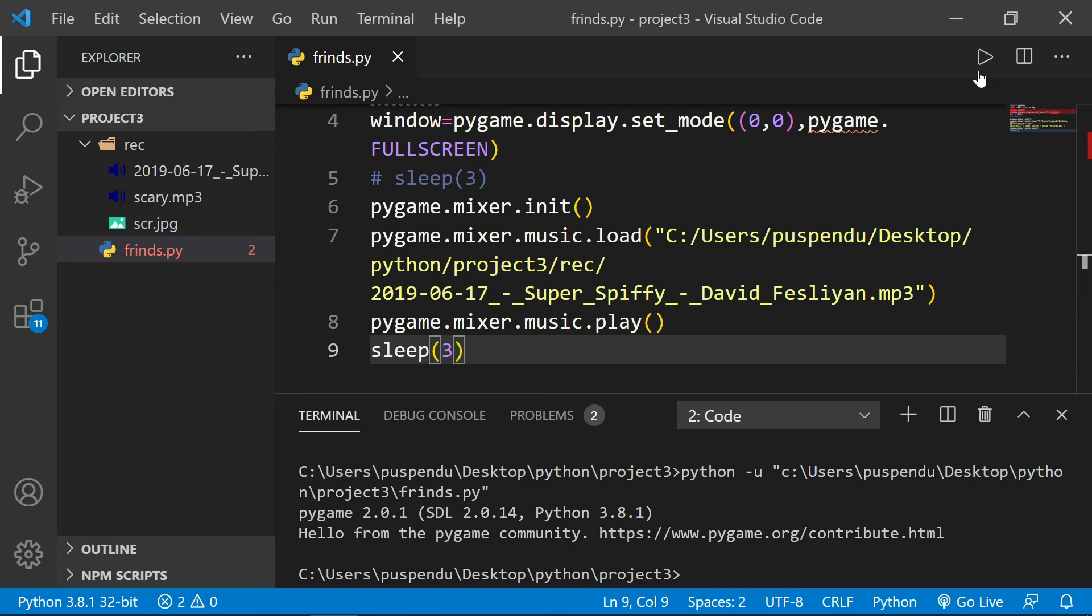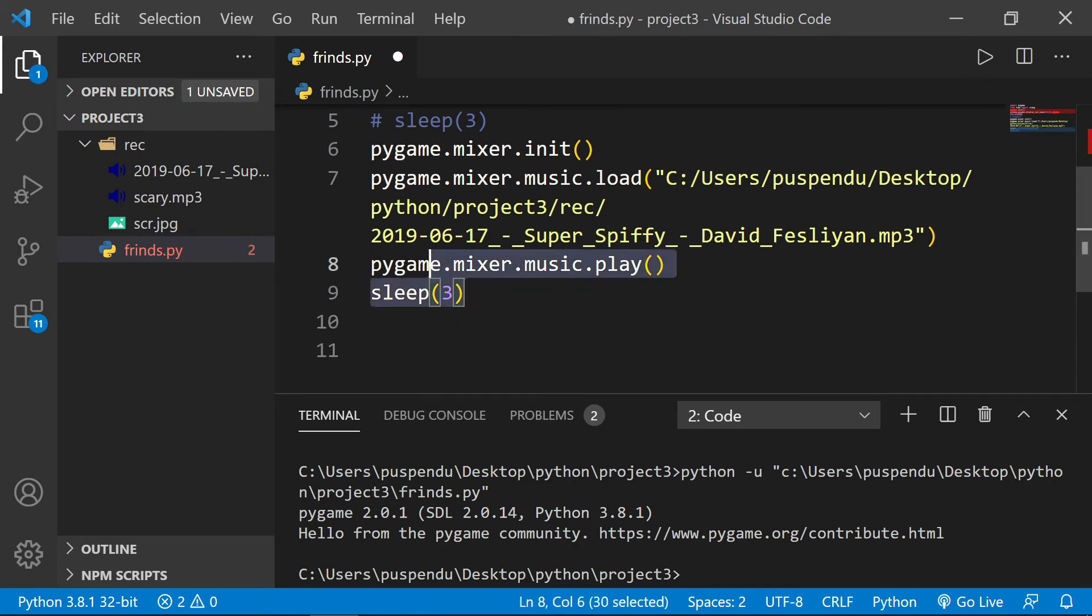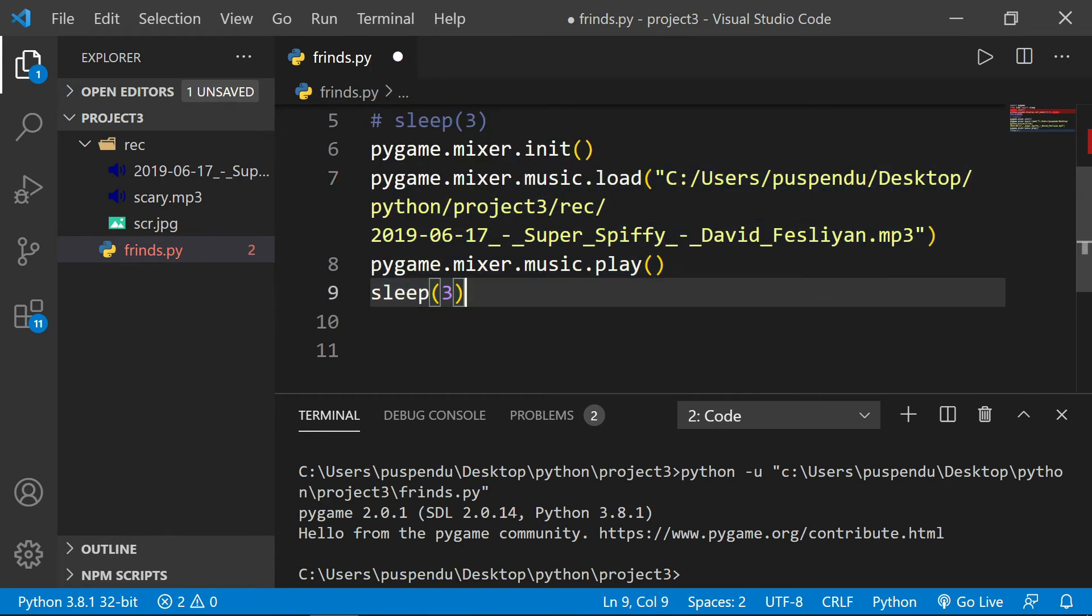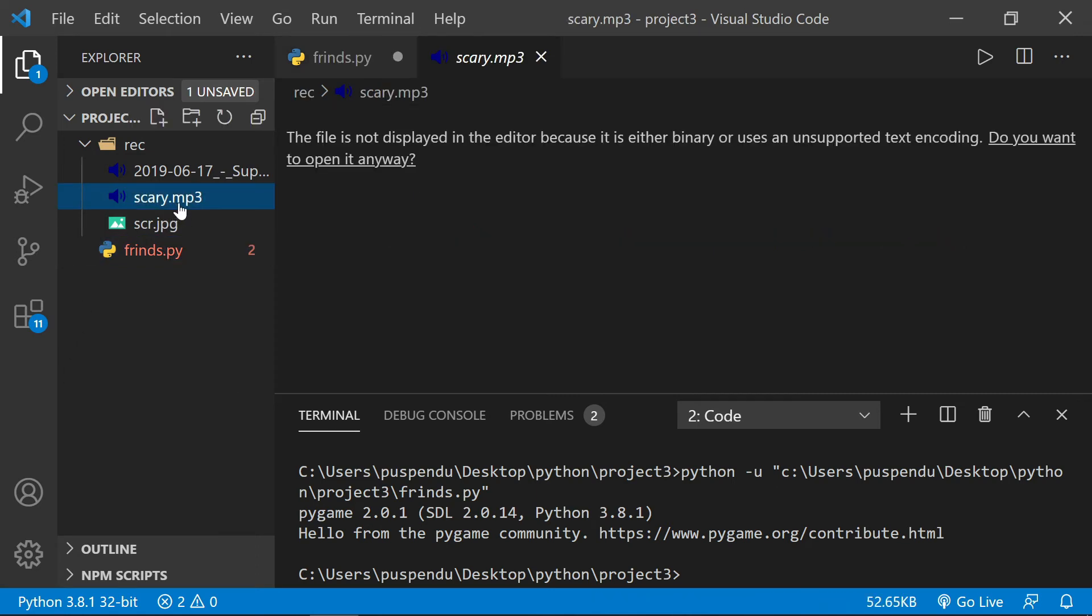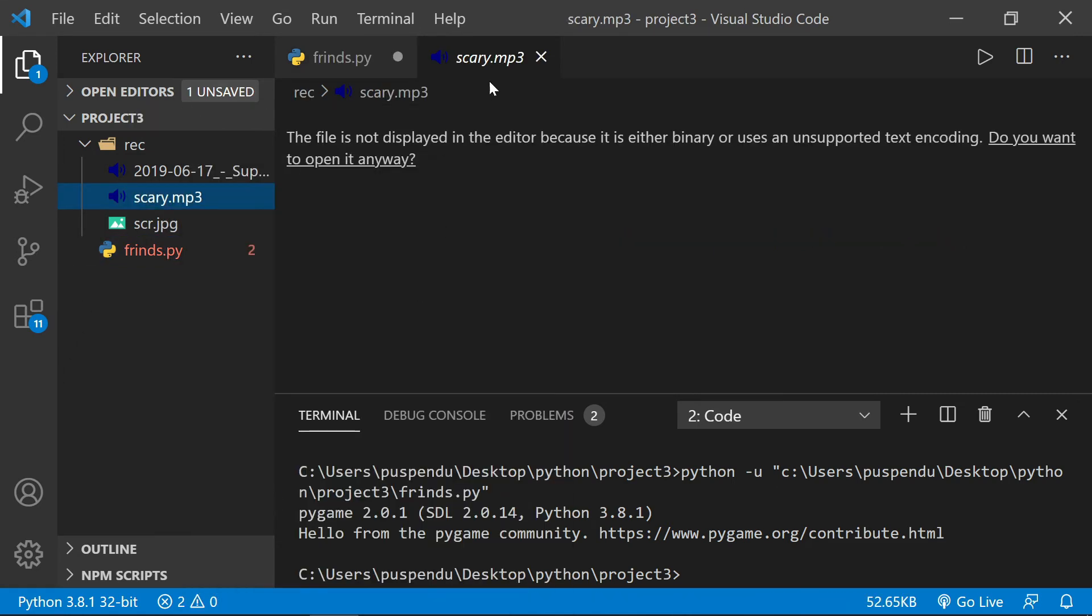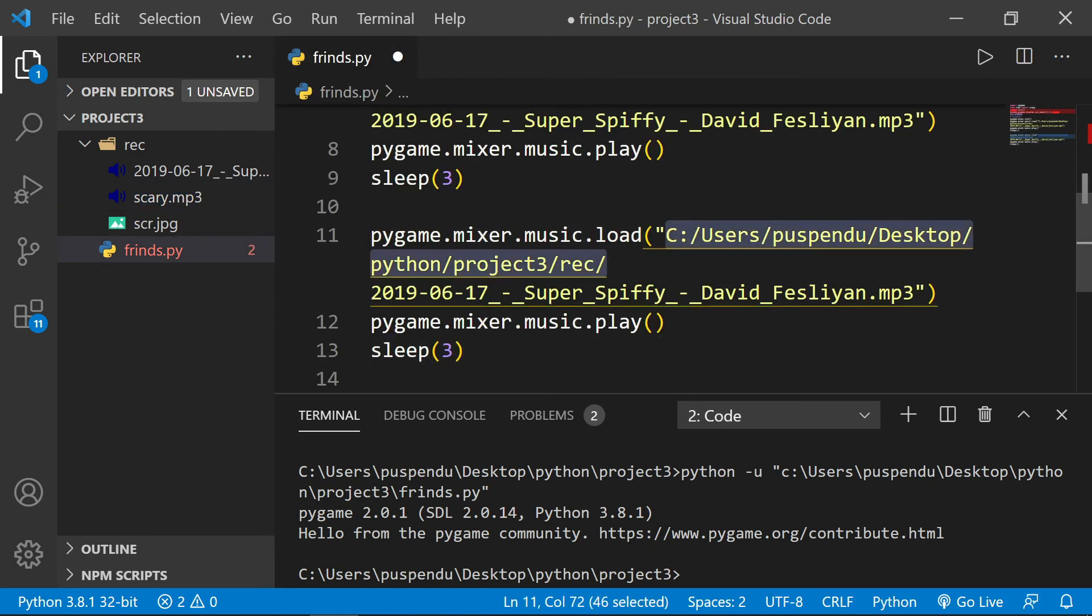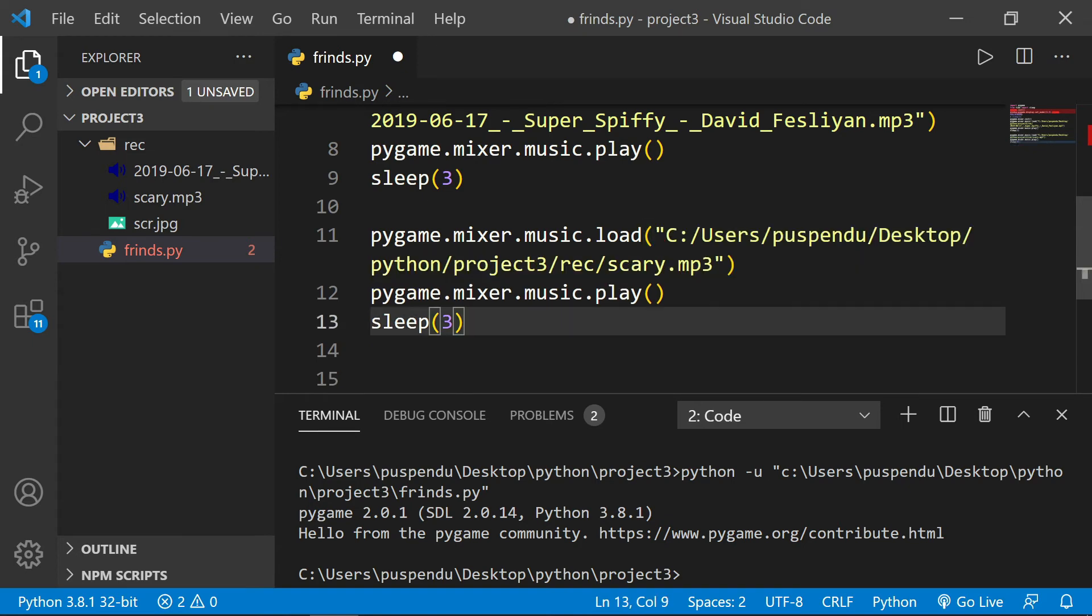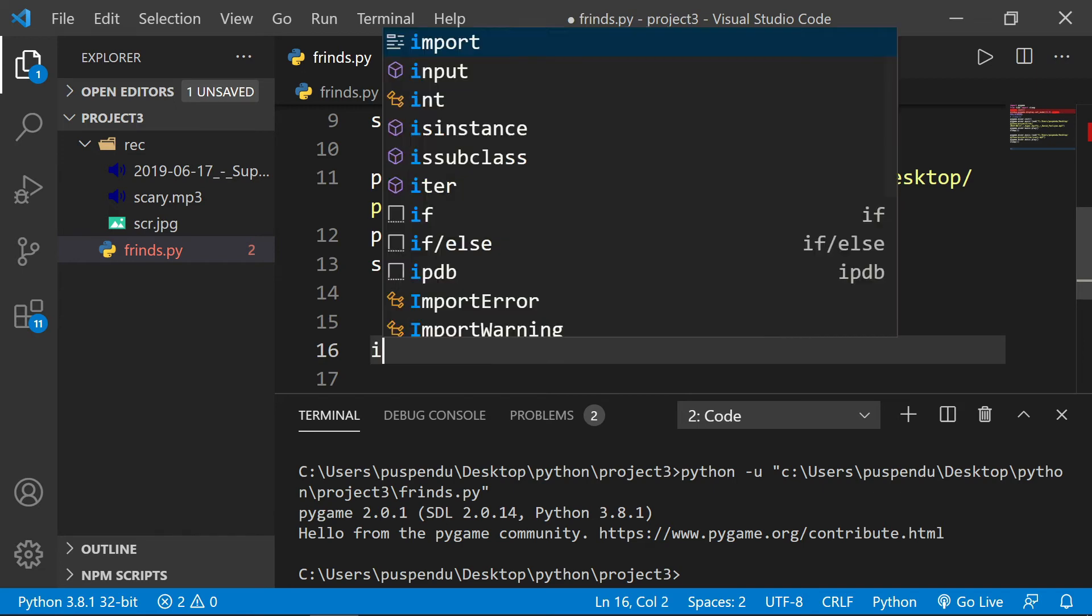Now I want to add one more music file, so I copy this line and paste here. I want to add this music file, so I copy the path and paste it here, then change the slashes. Inside the sleep method I give one second.